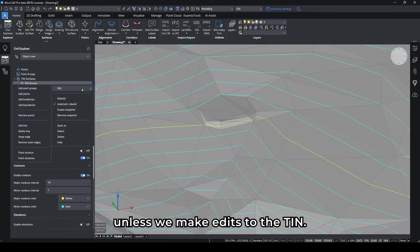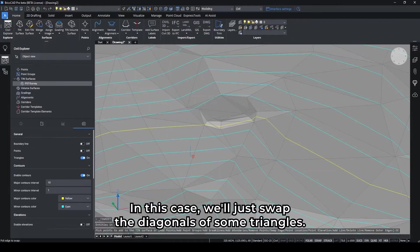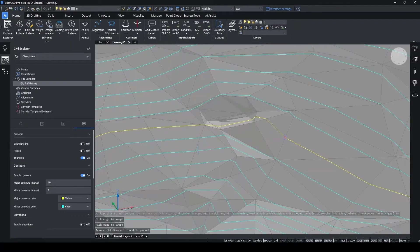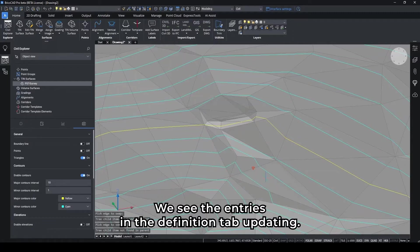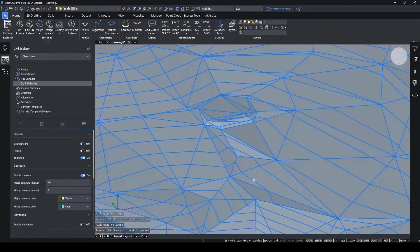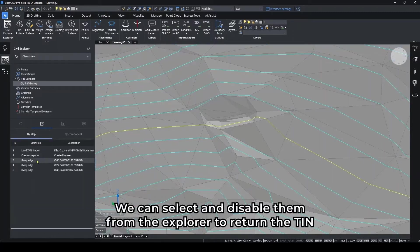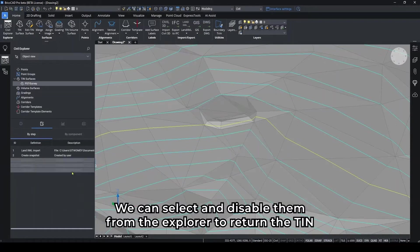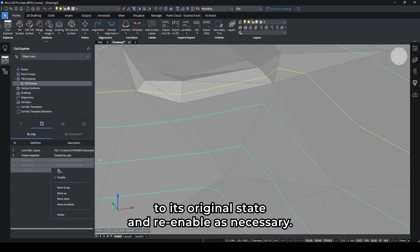And as we make edits to the TIN, in this case we'll just swap the diagonals of some triangles, we see the entries in the Definition tab updating. We can select and disable them from the Explorer to return the TIN to its original state and re-enable as necessary.